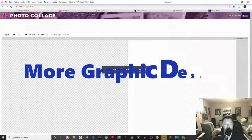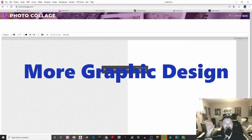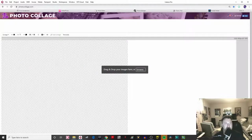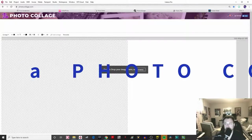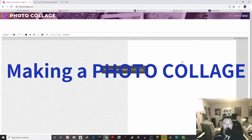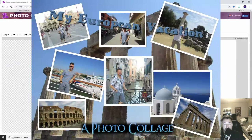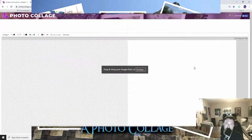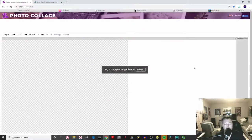Hi everyone, welcome back to another lesson. Today we're going to go back to our graphic design style of doing art. I thought we would figure out how to do a photo collage. Many of you have photographs stored up on your computers, and maybe we can use some of them to make a photo collage of a trip, or what you did over the school year with some friends — any kind of theme.